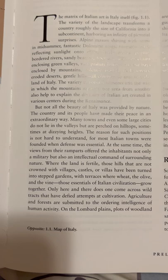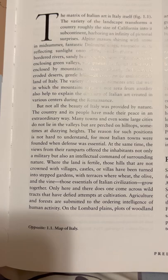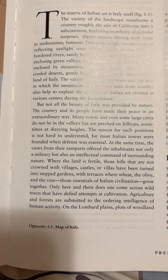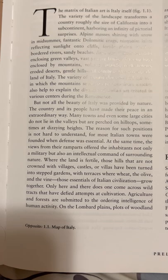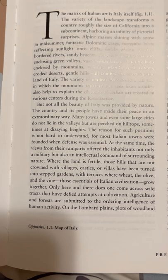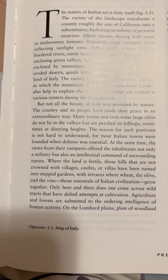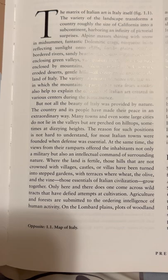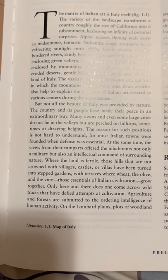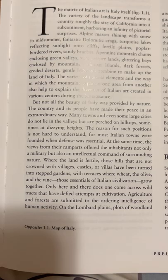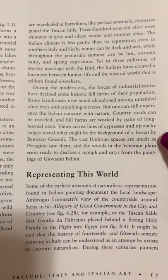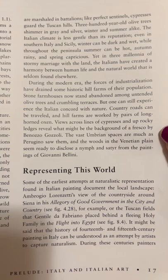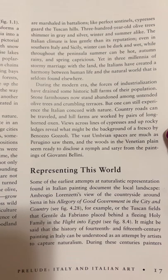Where the land is fertile, those hills that are not crowned with villages, castles, or villas have been turned into stepped gardens, with terraces where wheat, the olive, and the vine — those essentials of Italian civilization — grow together. Only here and there does one come across wild tracts that have defied attempts at cultivation. Agricultural land and forests are submitted to the ordering intelligence of human activity. On the Lombard Plains, plots of woodland are marshaled in battalions like perfect sentinels. Cypresses guard the Tuscan hills. Three-hundred-year-old olive trees shimmer in gray and silver, winter and summer alike.